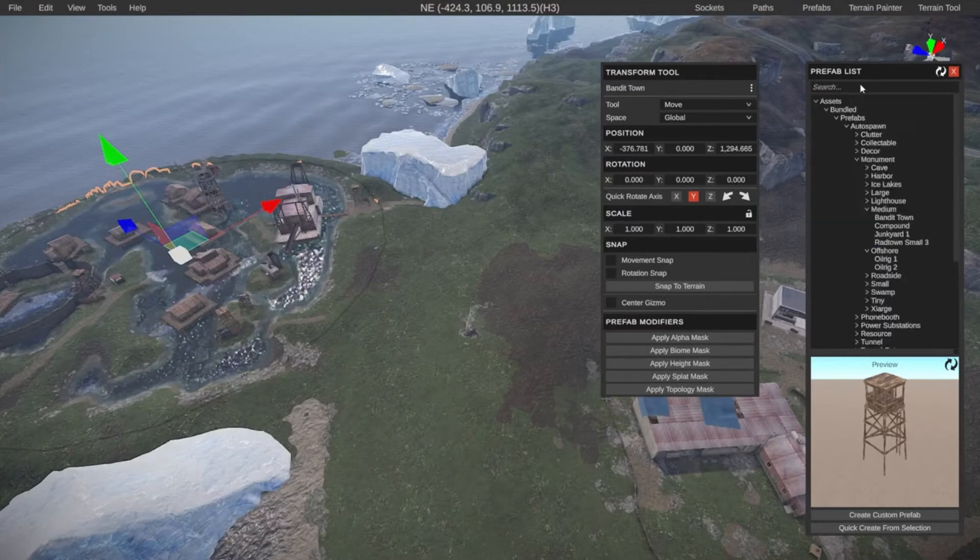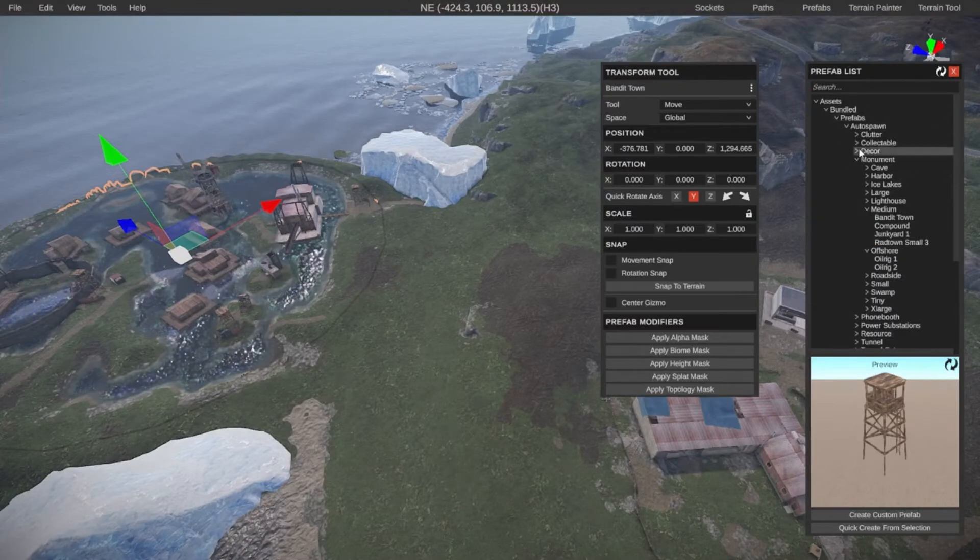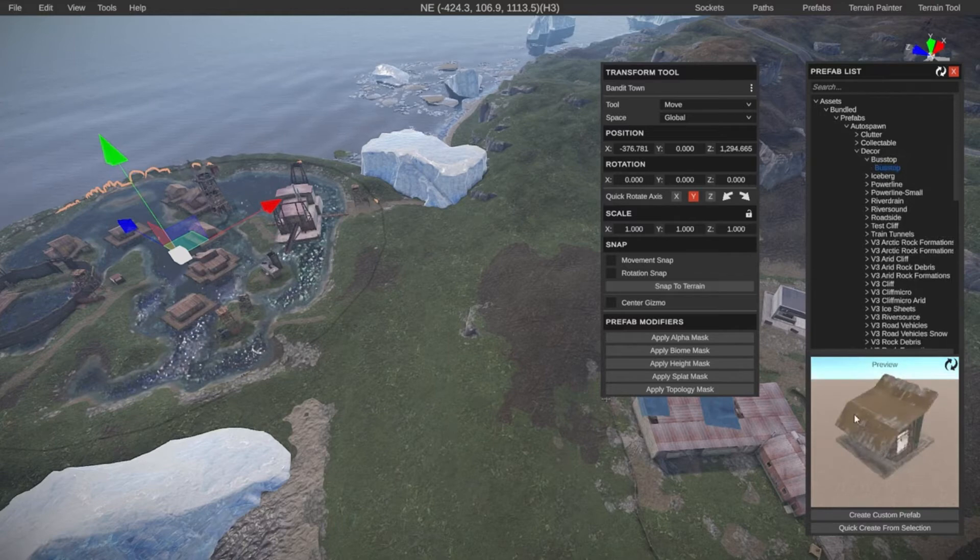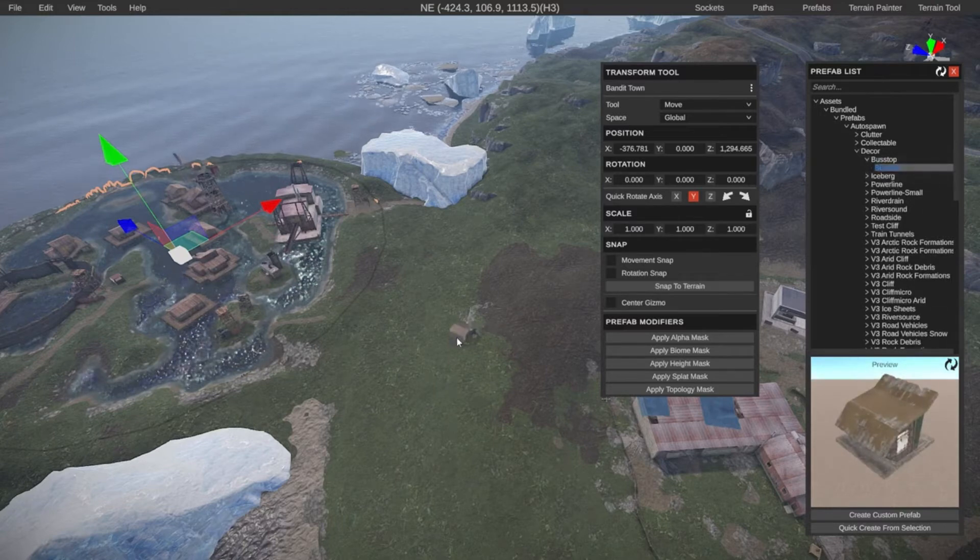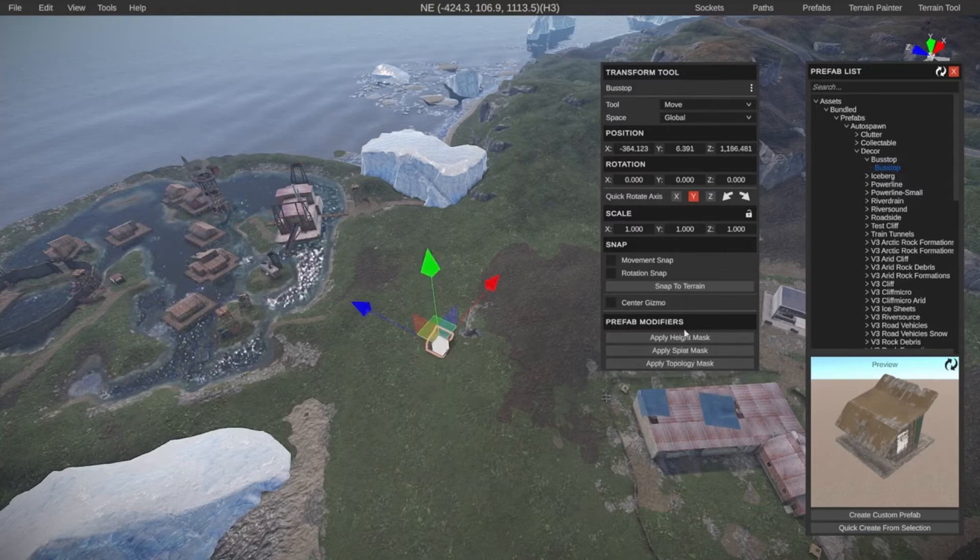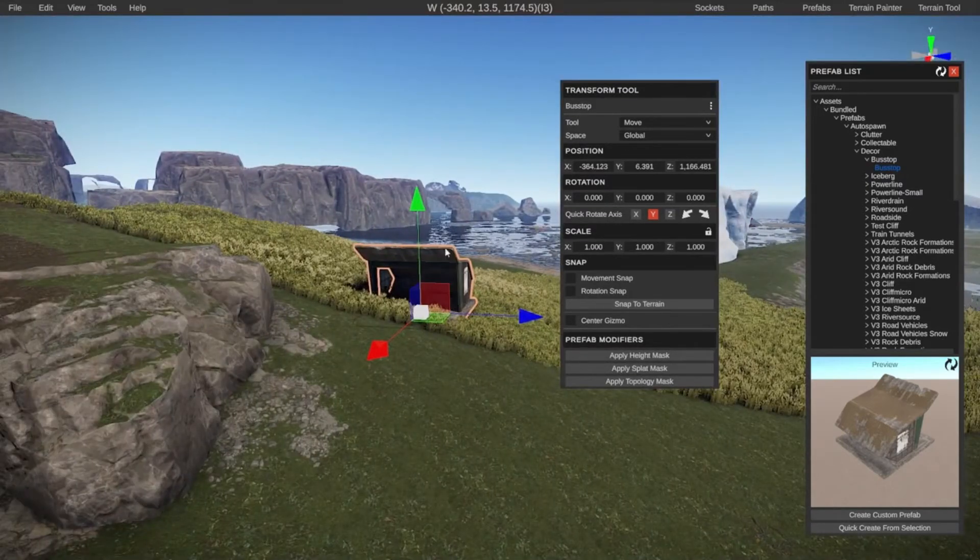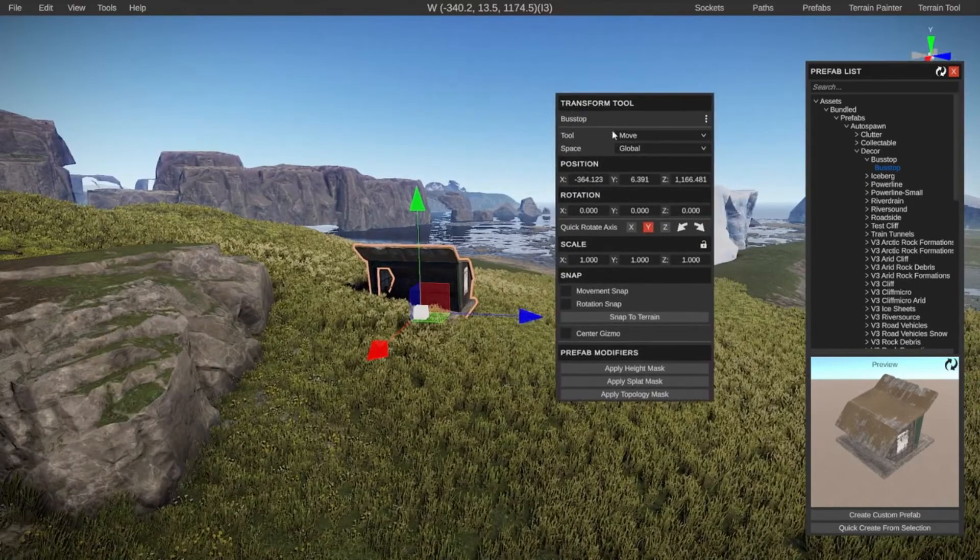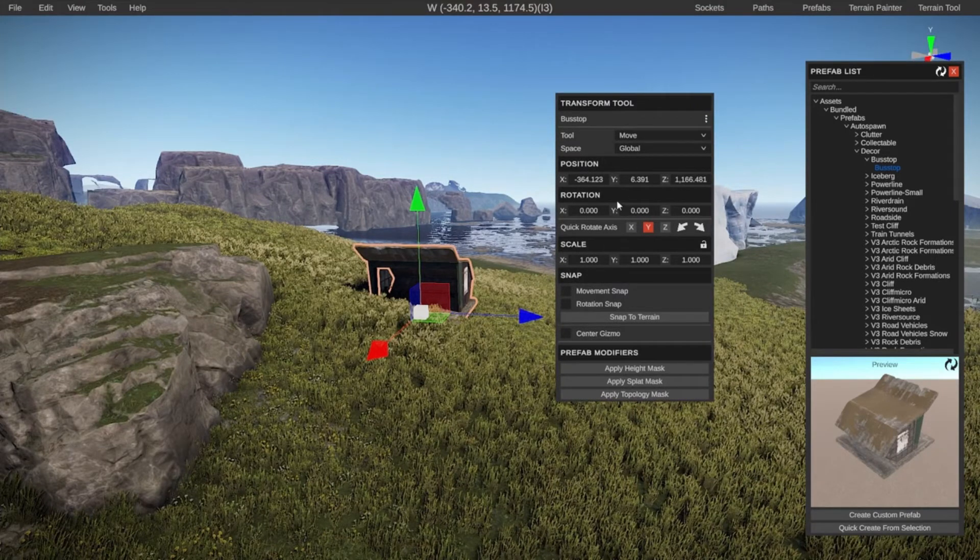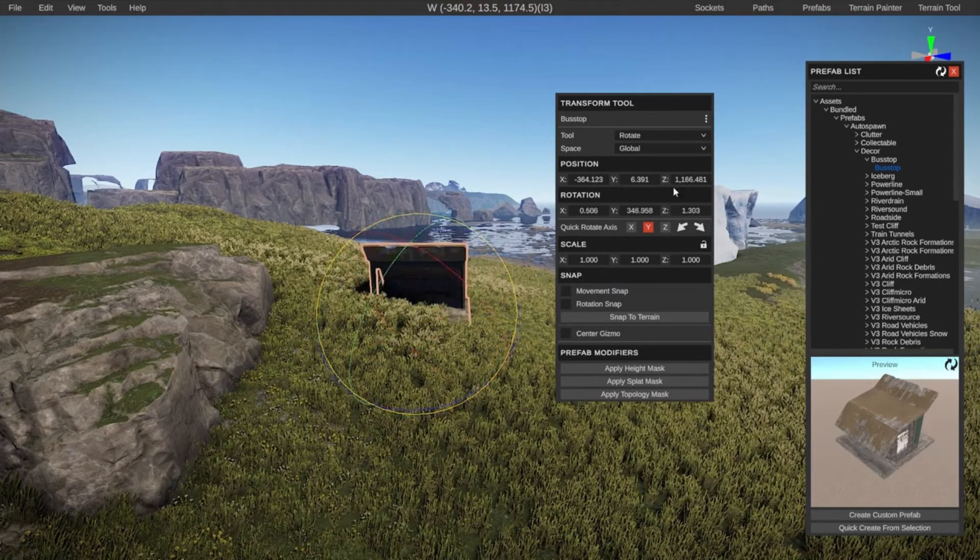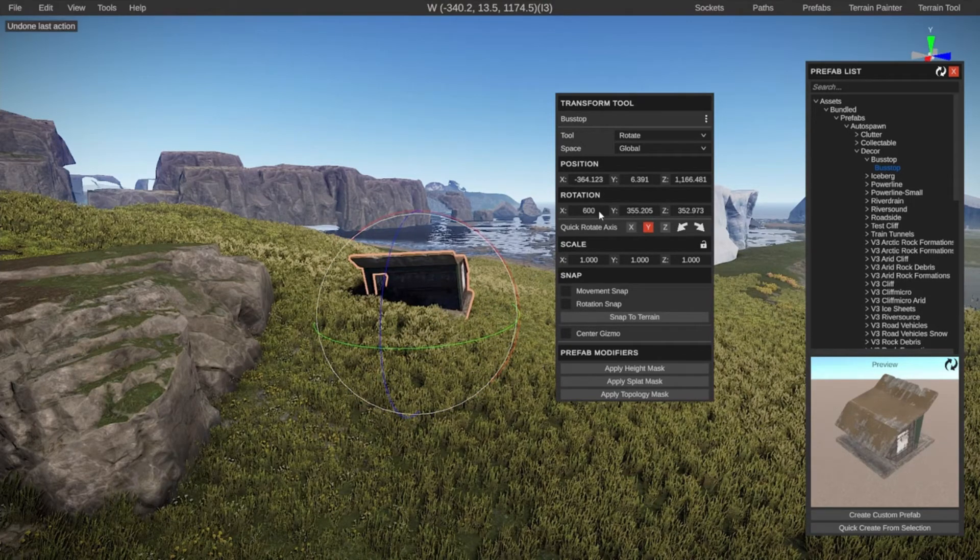So inside our prefab list, we can find all the prefabs we can use, see what we like, click to select them, see if we like it, and if you want to use it, we can then drag it into our map. If it has any modifiers, we can apply it. Once we have a prefab selected, we get this transform tool, and this is where we can also do a lot of things, rotate it and change it using the on-screen axis, or we can manually type in numbers and change it that way.